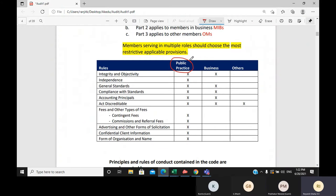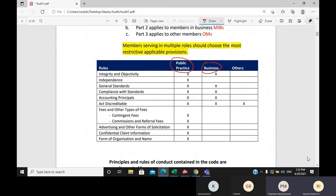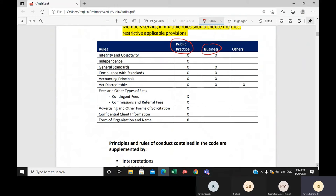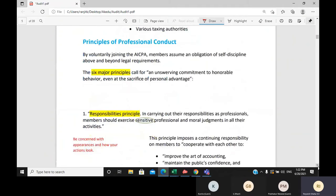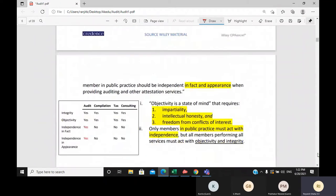In public practice, you provide tax services, attest services, and consulting services. Business means you are in a job — whether in an accounting firm, working as an internal auditor, or in a big MNC. They are CPAs and must abide by the business rules. Others means unemployed or retired. The CPA designation is not a one-time thing; it is for your entire life, so even when you retire, you must abide by the rules and regulations.